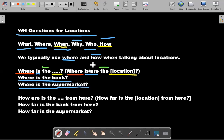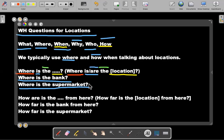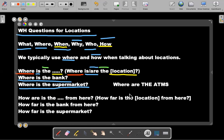But what about when we talk about are? Is, is when we talk about one location. Are, is when we talk about many locations. Let's say, let's do another example. Where are the ATMs? This is plural.